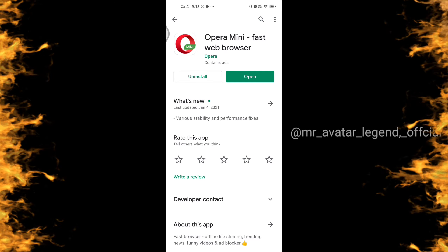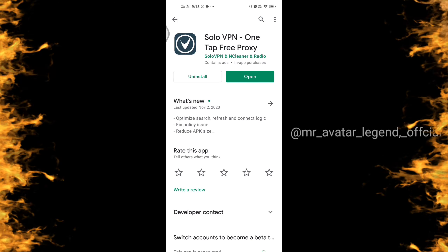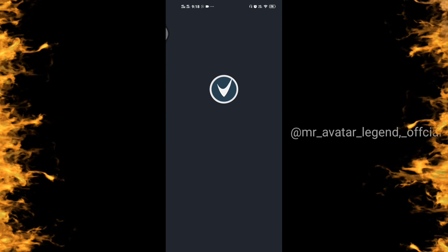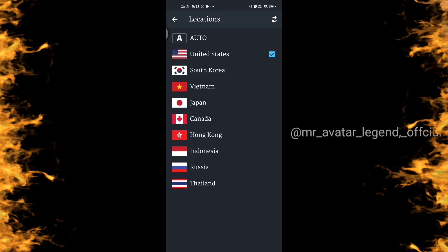After that, we will open Solo VPN. We will open it and connect to 3-4 countries. We will connect it to the US country.